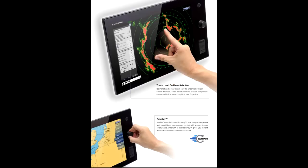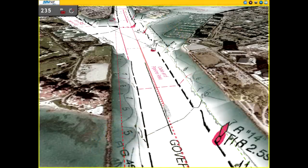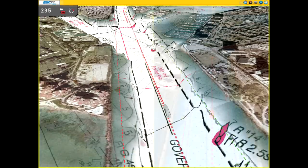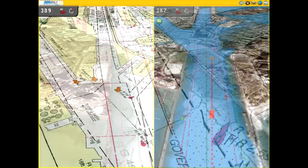NavNet TZ Touch's Time Zero technology delivers high-performance chart processing, seamless chart handling, zooming and panning without the screen disappearing. It's the only chart plotter on the market that provides users the ability to choose from official NOAA raster and vector charts, or optional CMAP by Jeppesen and NavCore by Navionics vector cartography.